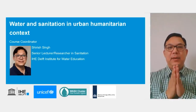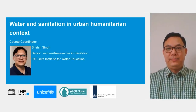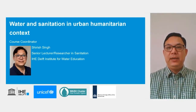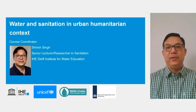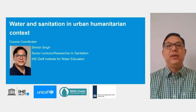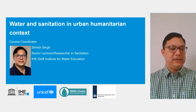Hello, Namaste, and welcome. I am Siris Singh, Senior Lecturer-Researcher in Sanitation at IHE Delft Institute for Water Education, and I am the coordinator for this course, Water and Sanitation in Urban Humanitarian Context.